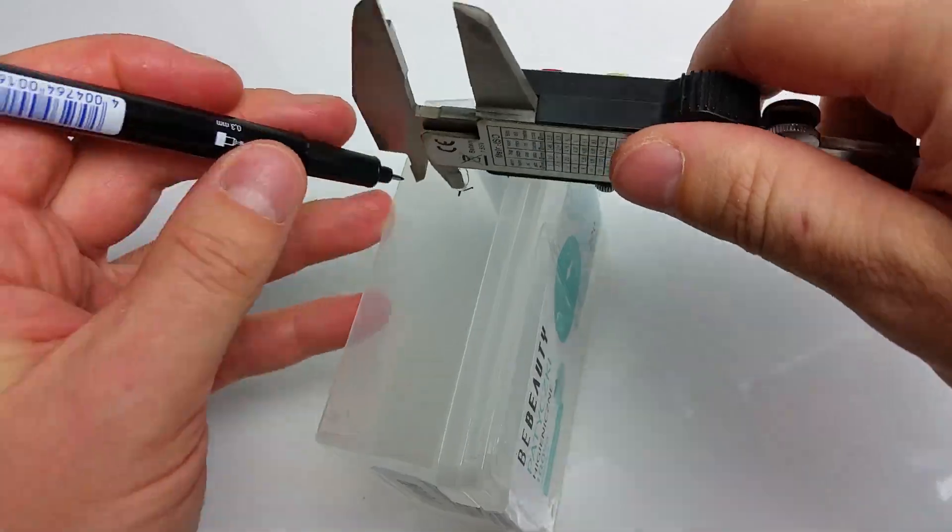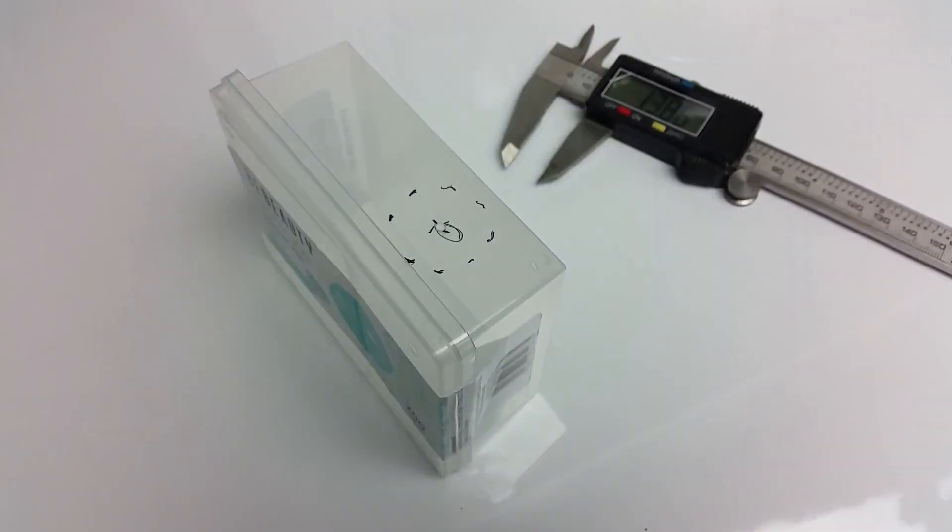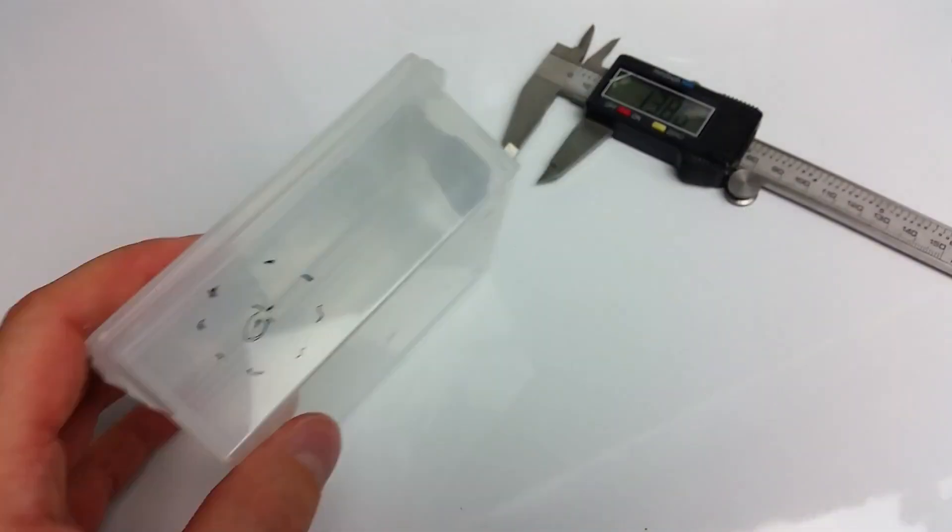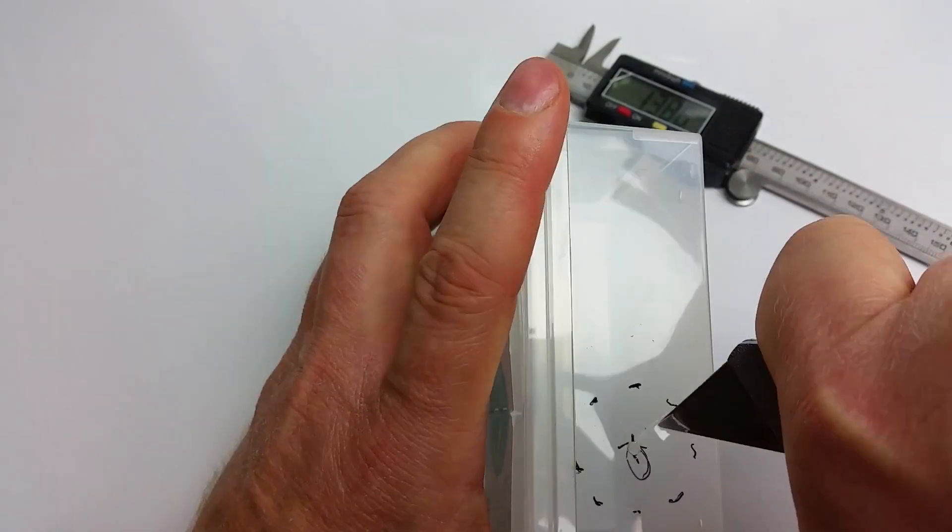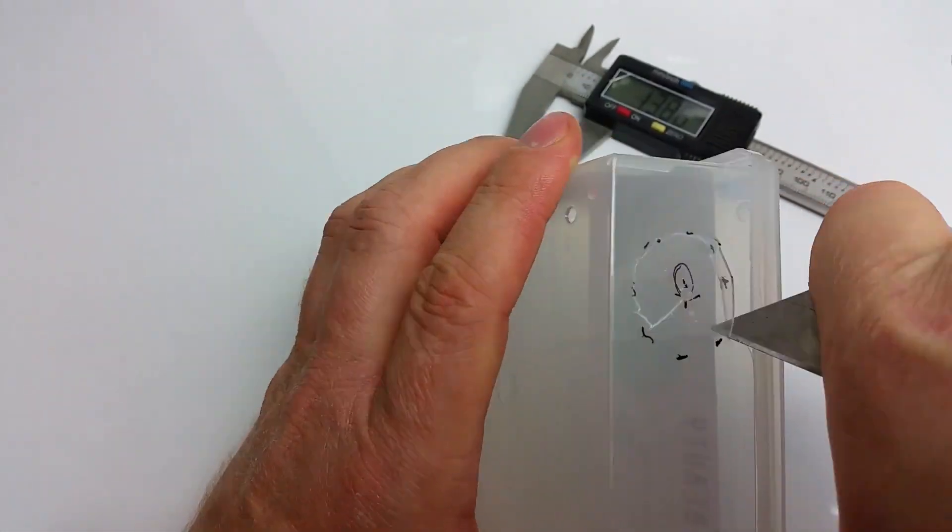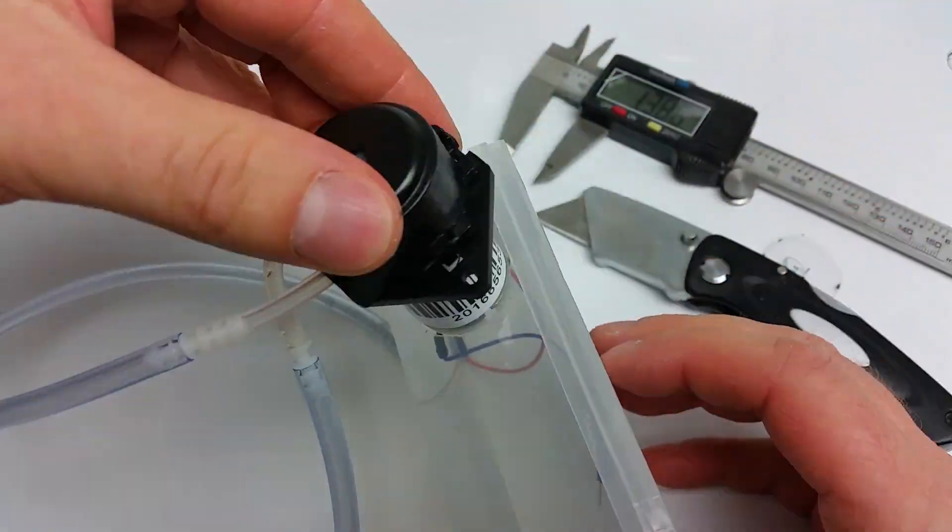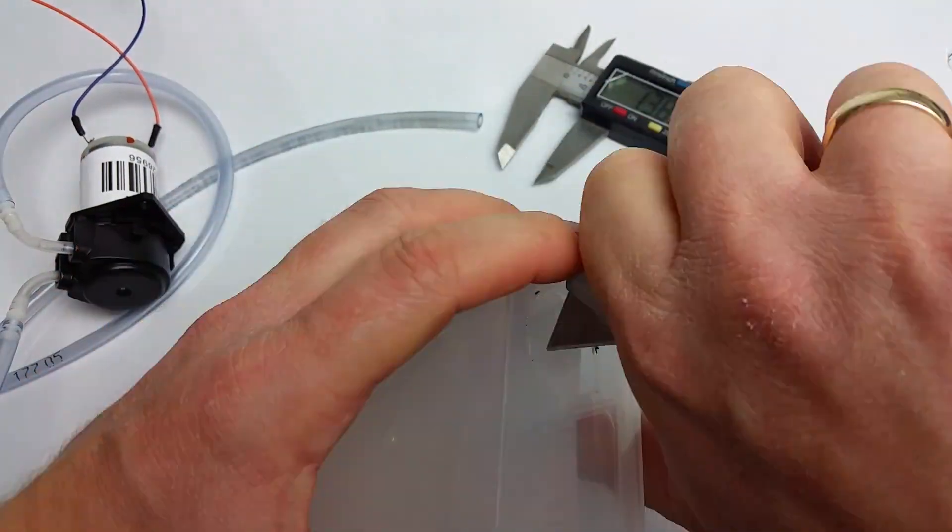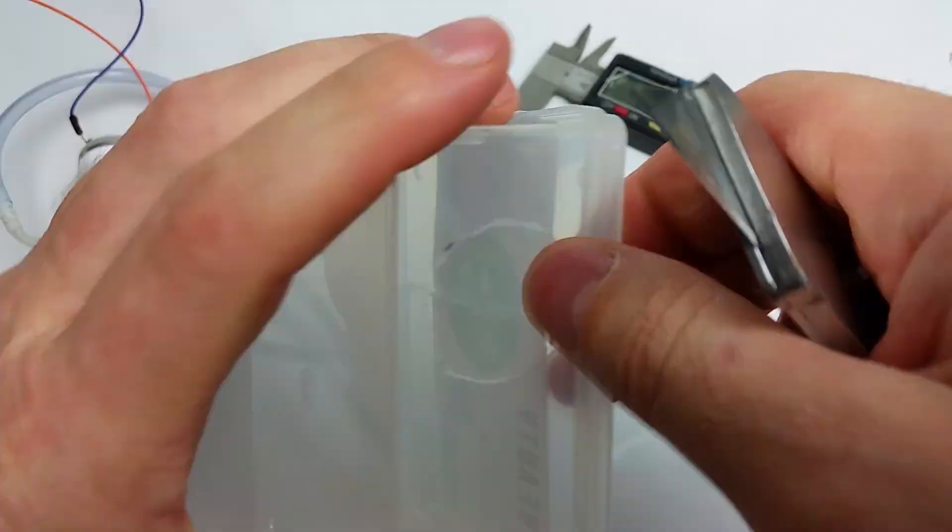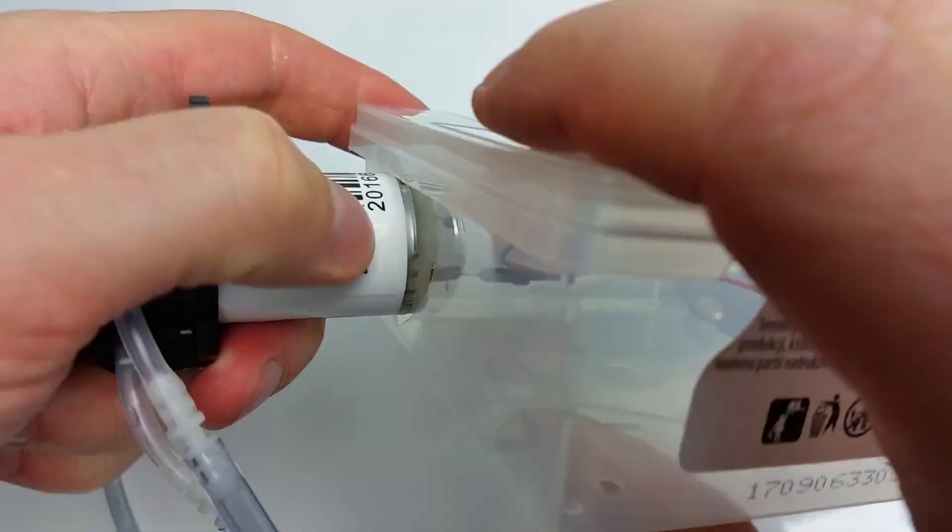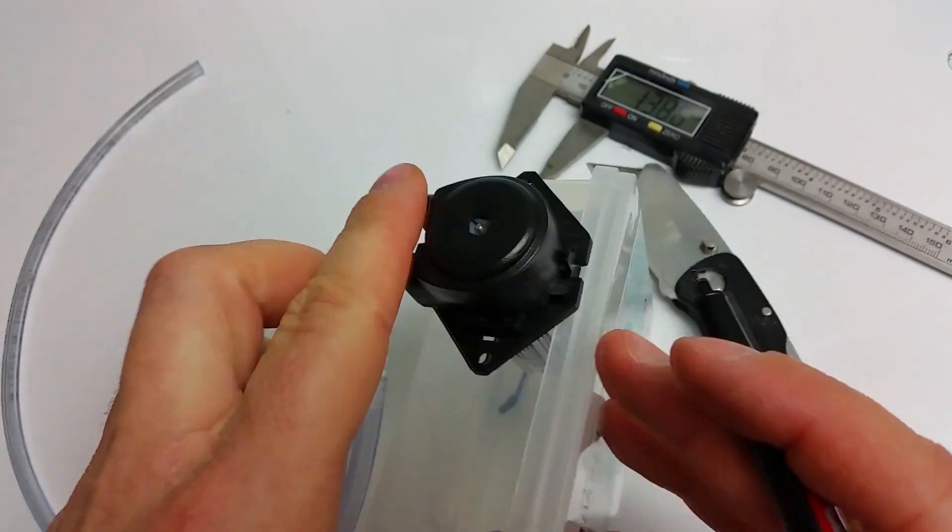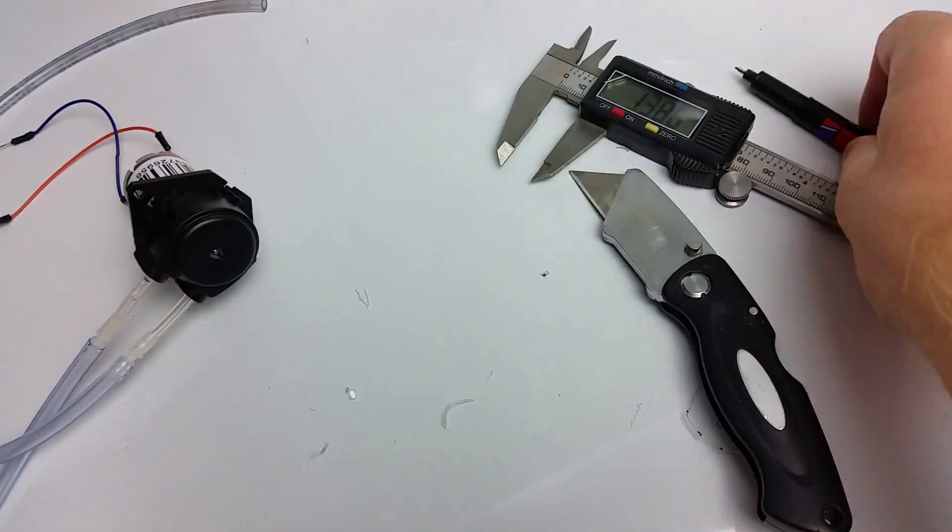Drill a pilot hole and mark the pump cutout. Then very carefully cut the required diameter hole. If you've never cut plastic with a blade, don't try it. Drill holes around instead, cut bridges, and file the rest. It's a much safer option.